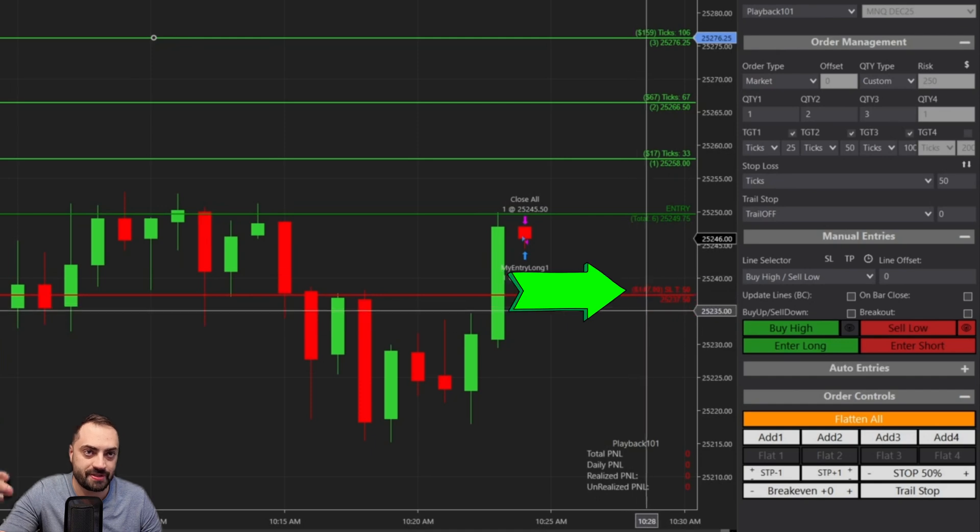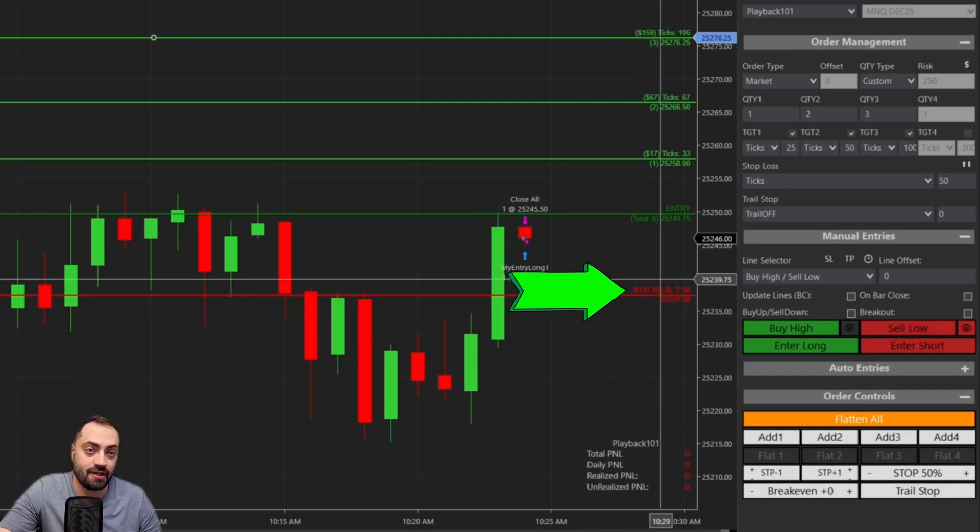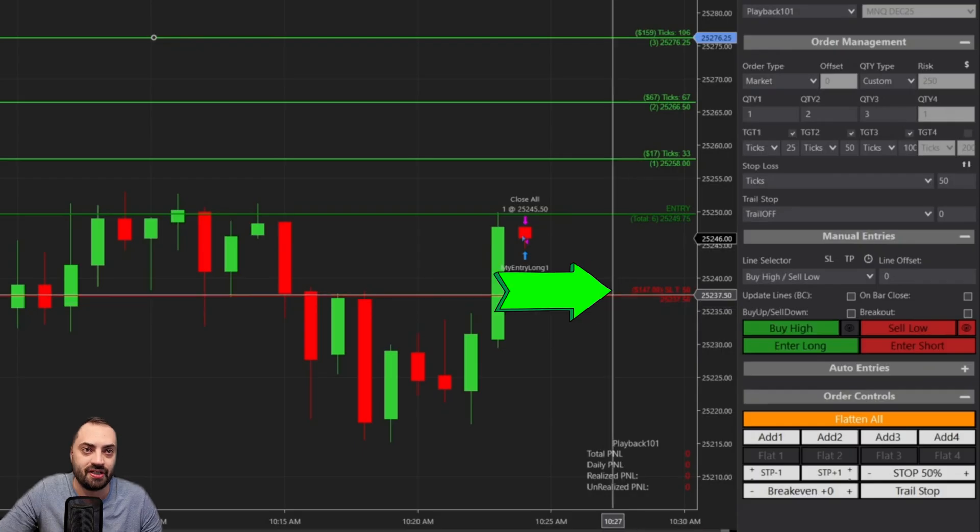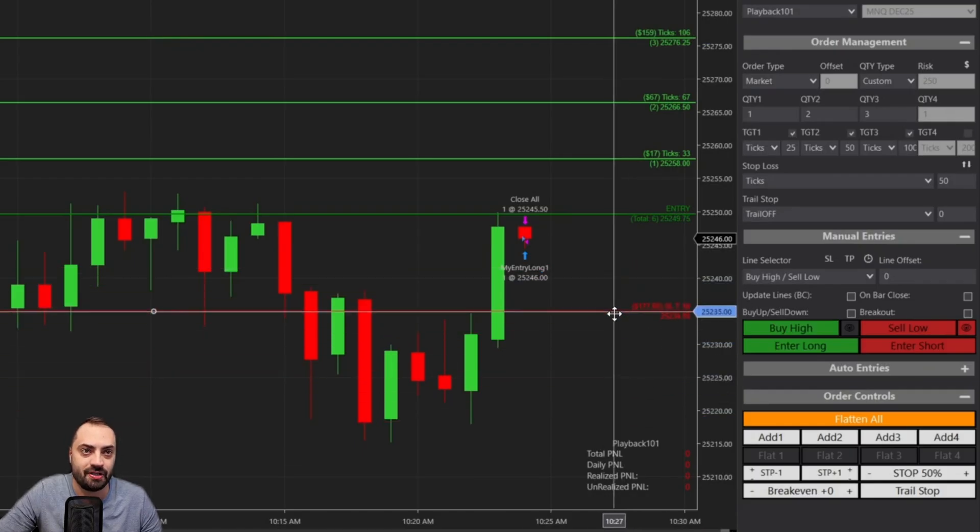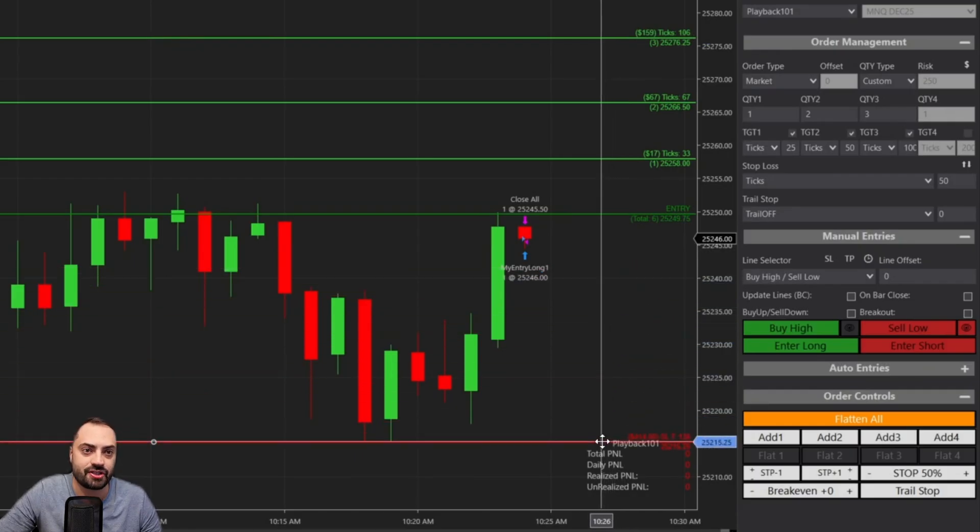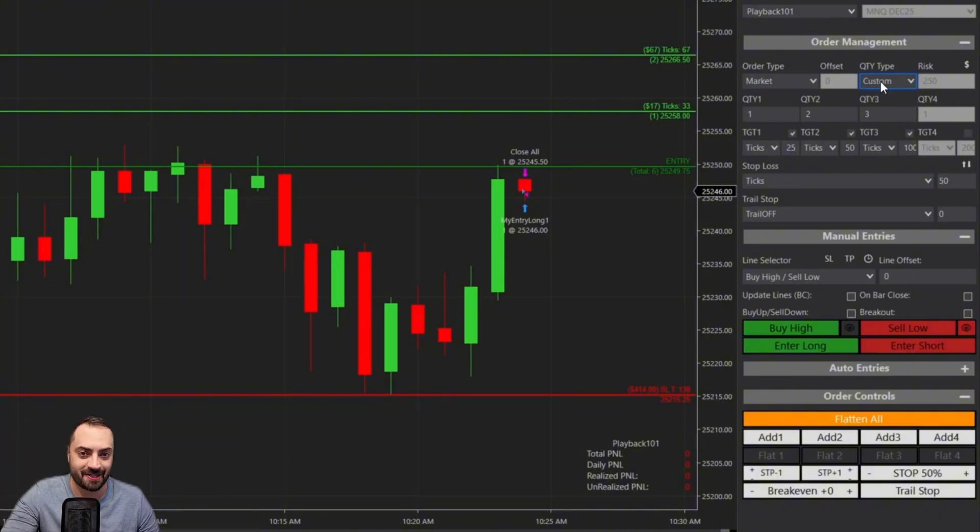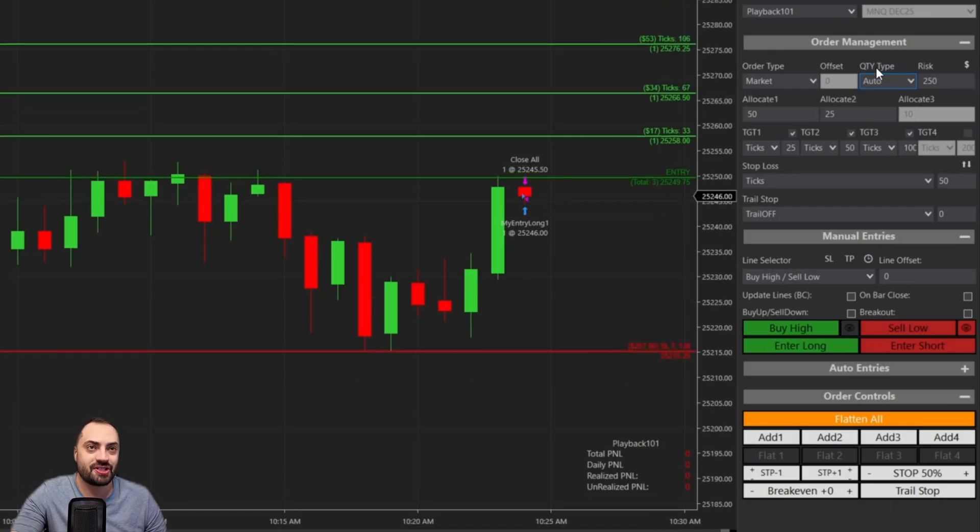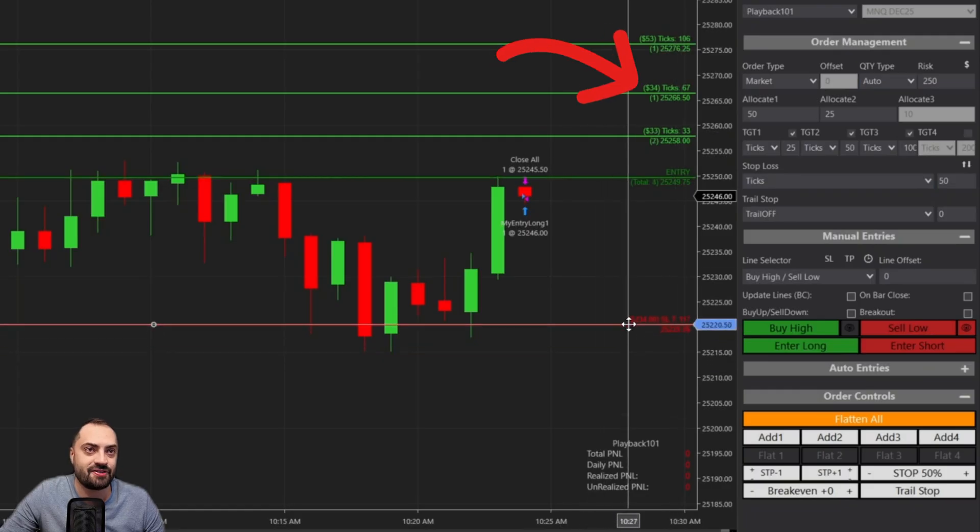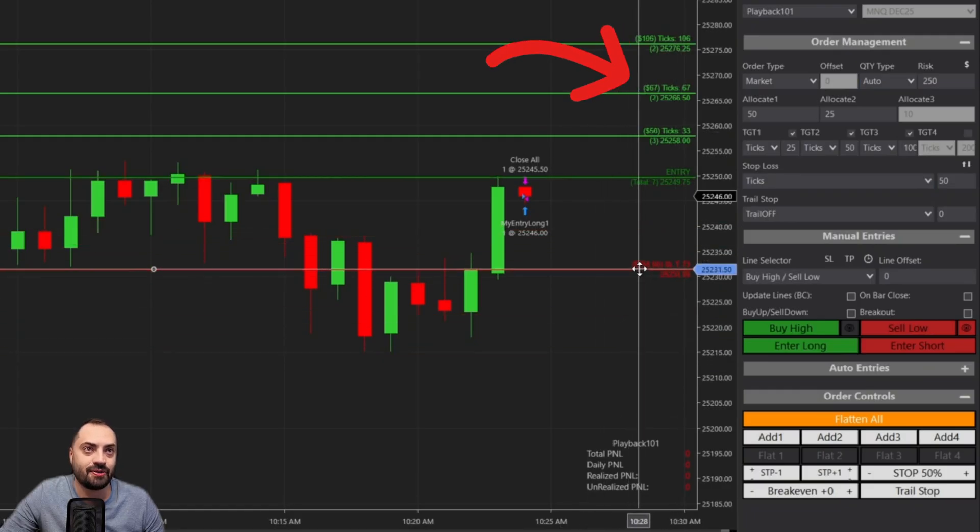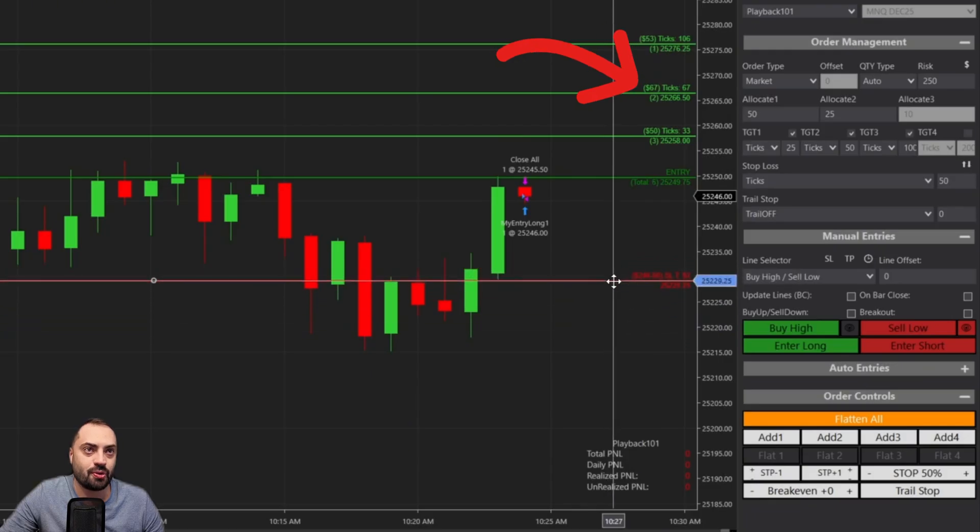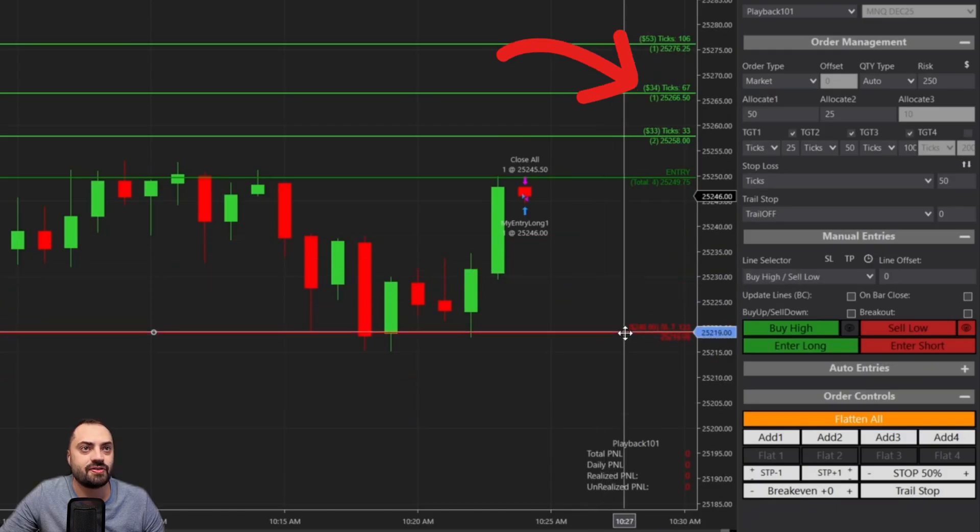You'll also notice next to it is going to display how much you stand to win if the price was to hit that profit target. So as you can see, as you move up and down, you're going to change the dollar value for each one. And that is based on the distance and the quantity for that specific target. And it's the same thing for your stop loss as well.